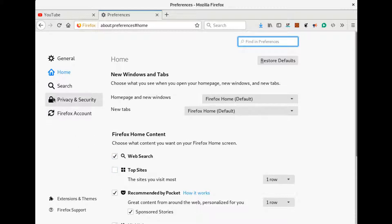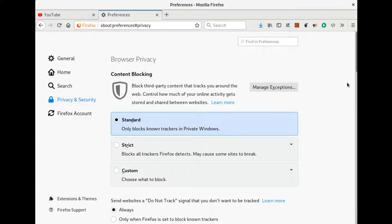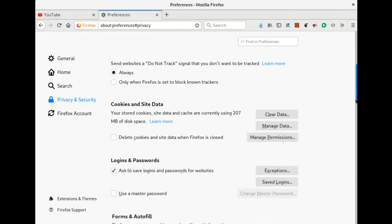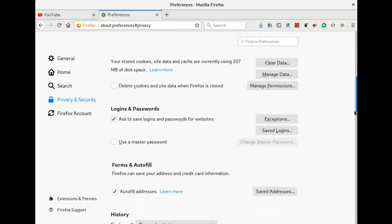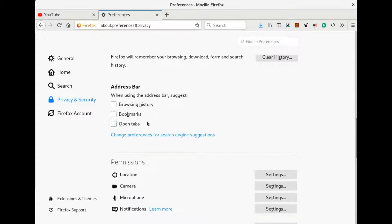Then head over to Privacy and Security settings, scroll down and look for Address Bar. Under Address Bar, you find one option and you find a text that says when using the address bar, suggest.